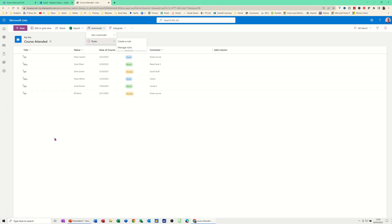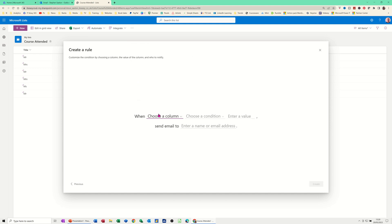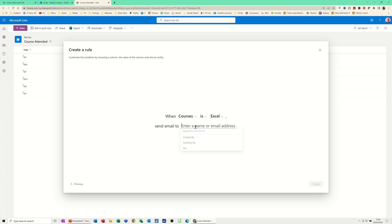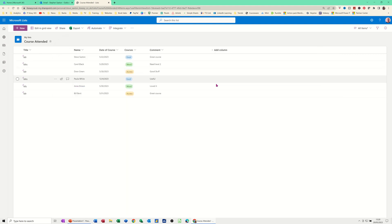Under Automate you can send a reminder or set rules. Click 'Create Rule' and you get preset options. I'll use 'A column value changes.' Choose the column — say Courses. Choose a condition — is equal to Excel. Then send an email to me. Click Create. Rule is created, and I've already got another rule there too.